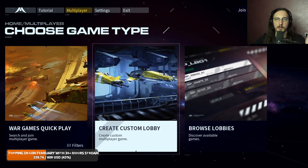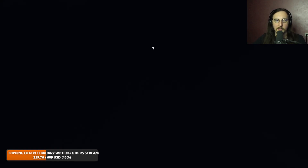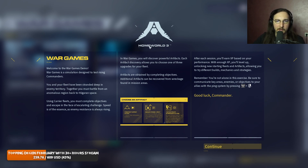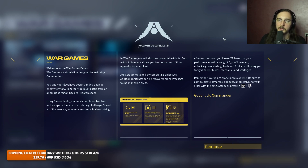There's also a multiplayer war game mode. It's a game demo and simulation designed to test rising command. A union fleet has been stranded deep in enemy territory - get a robust battle fleet from an anomalous region back to your own space. Carrier fleets must complete objectives and escape in the face of escalating challenges. Speed is essential as enemy resistance is always rising. Each artifact discovery allows you to choose one of three upgrades for your fleet. Each session you earn XP based on performance - level up to unlock new starting fleets and artifacts, allowing you to try different builds, mechanics, and strategies. It's kind of like a roguelike.